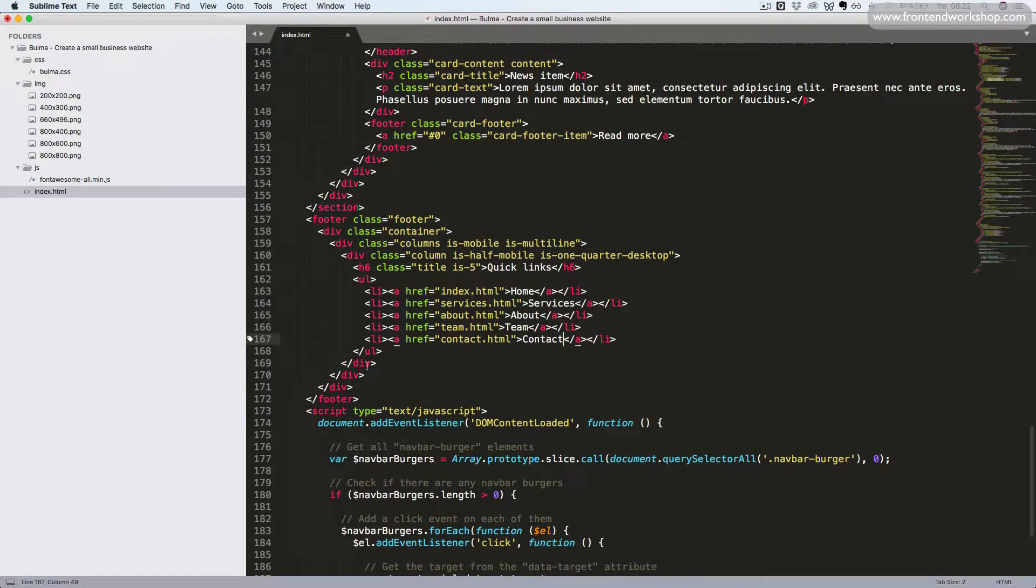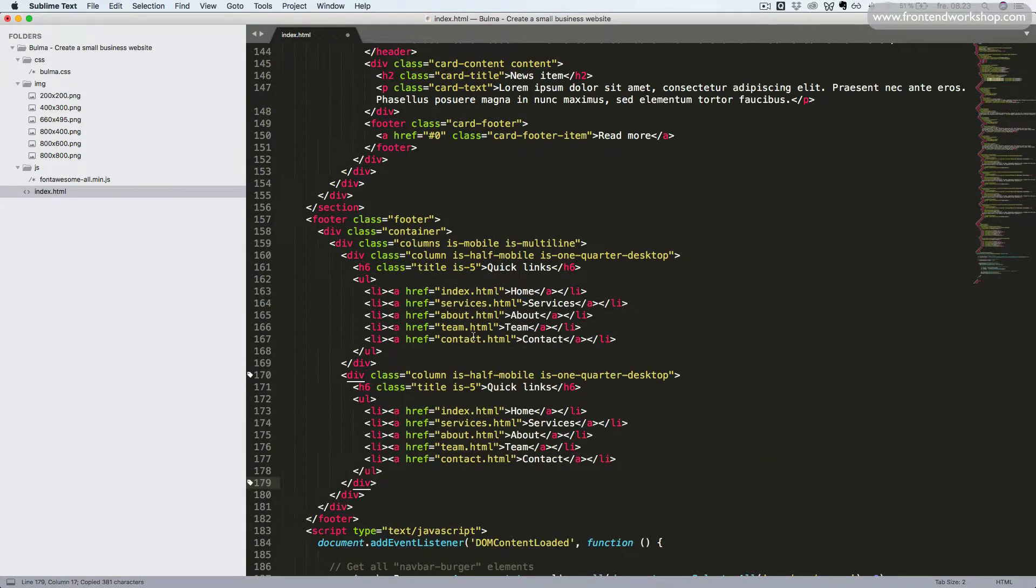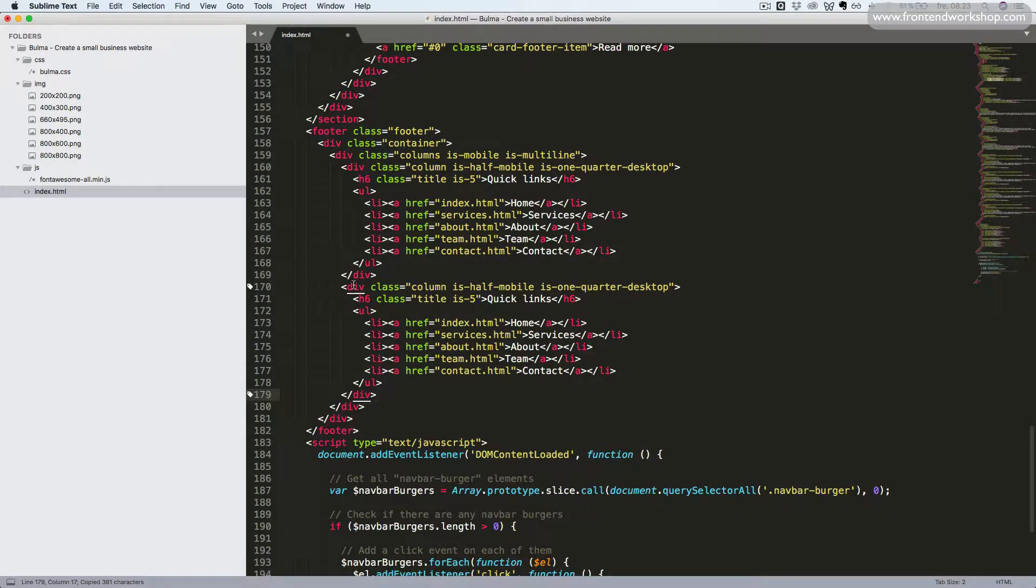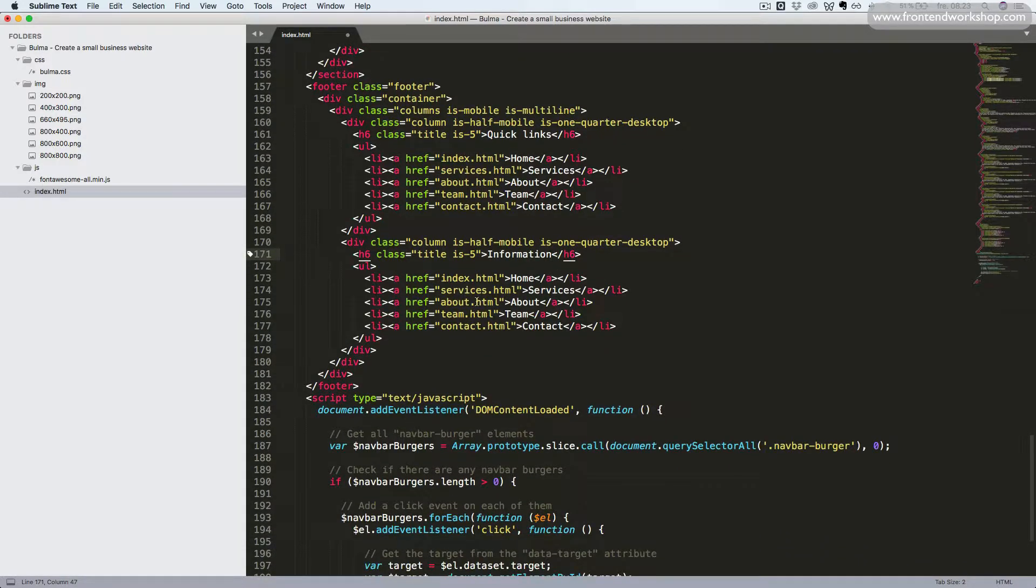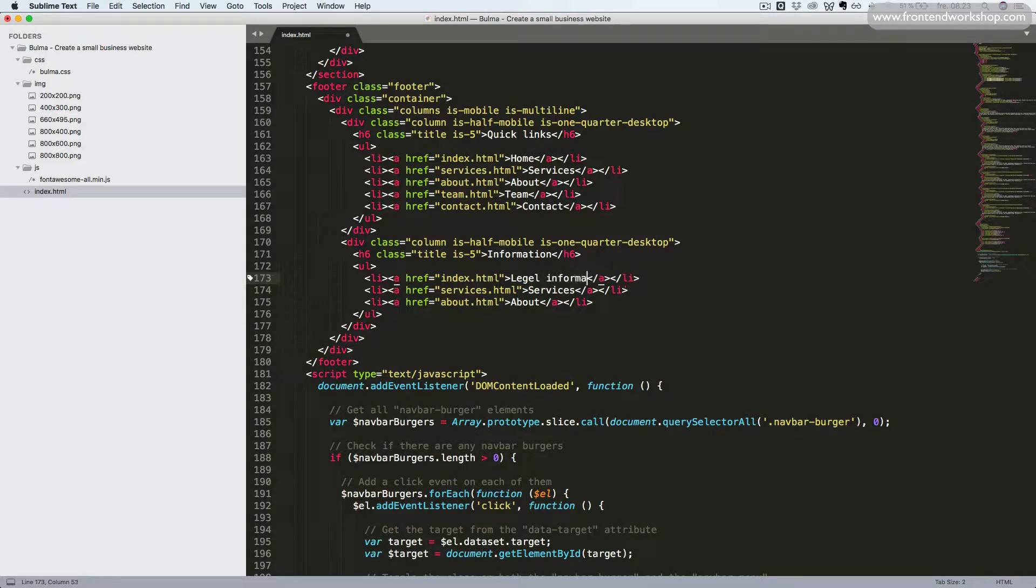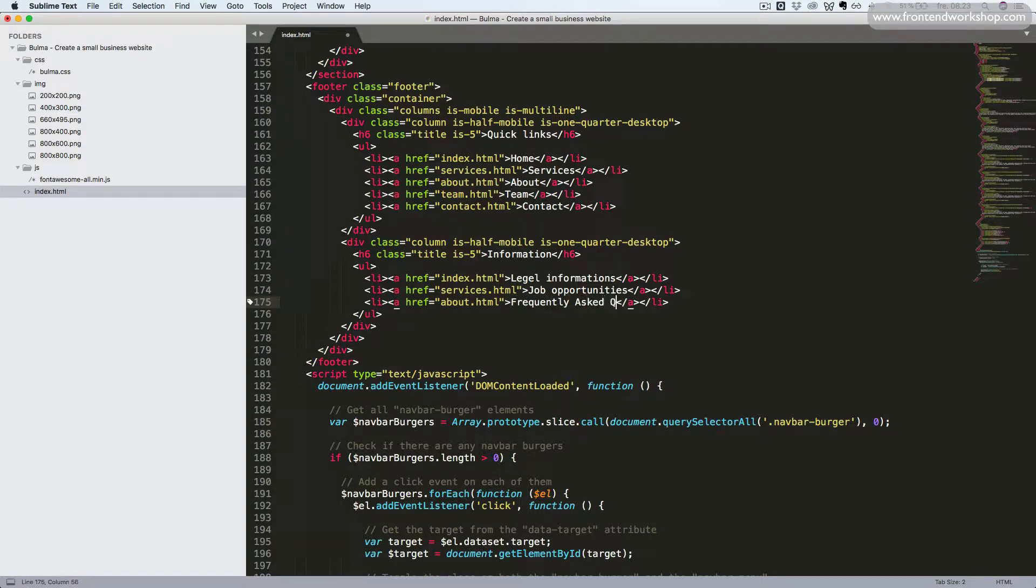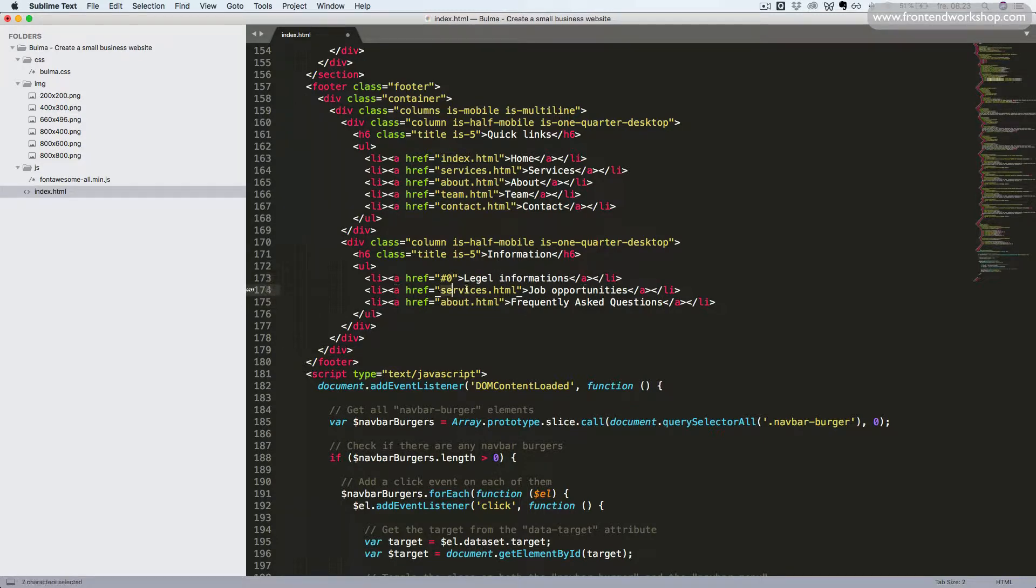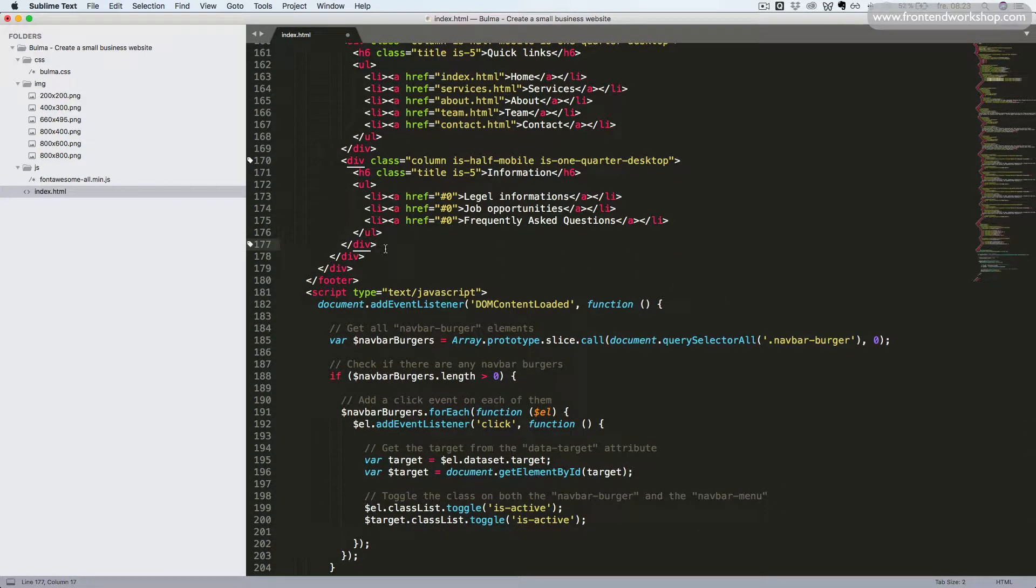Now we'll copy this column, paste it in one more time. And we'll change this text to information and we'll just keep three of these links. So it will be legal information in the first text and then job opportunities and then frequently asked questions. And we'll just remove the value in the href attribute since it has to be different values sometime.